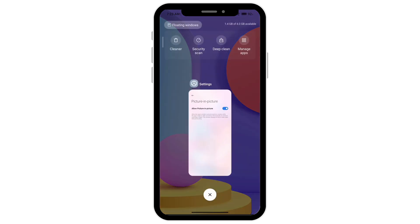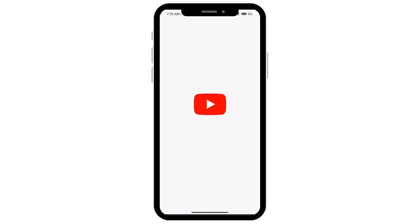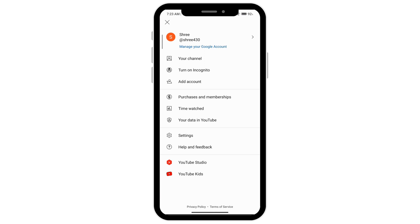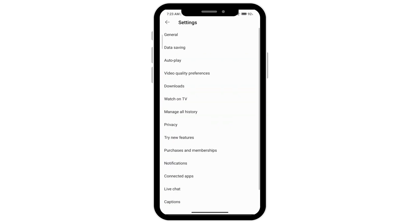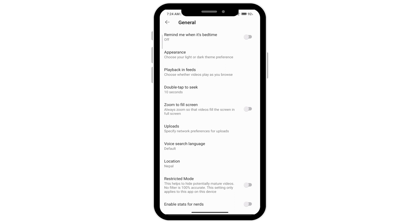The next thing that you want to do is go over to YouTube and then click on your profile icon. Go over to your settings and then go to general. If you scroll down and you have YouTube premium, then you will see picture in picture. If you don't have YouTube premium you may not see picture in picture here, but if you do go ahead and turn it on.